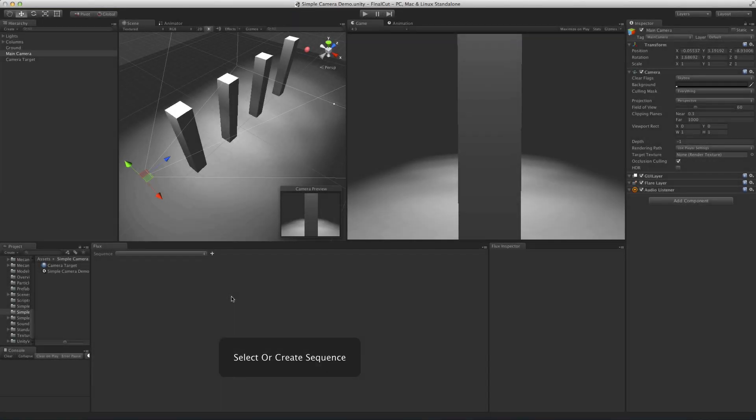Whenever doing cinematics, something that is quite important is handling the camera. Although this is an area we want to improve a lot, let's see how you can do camera animation currently in Flux.